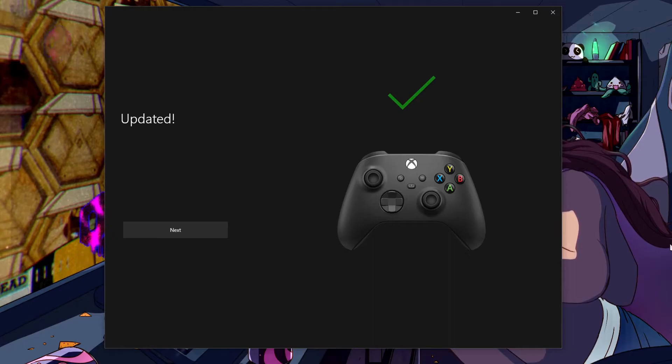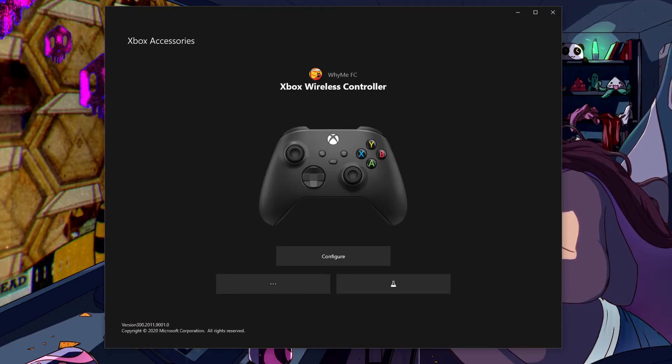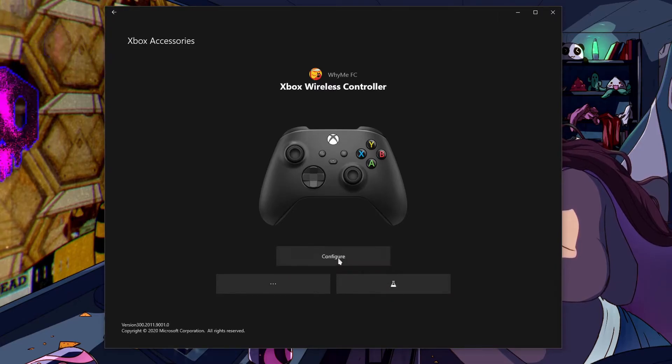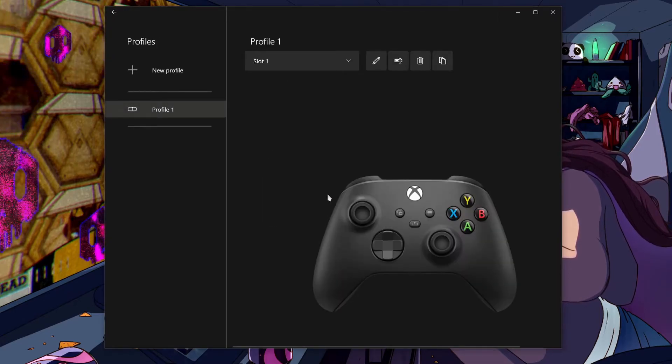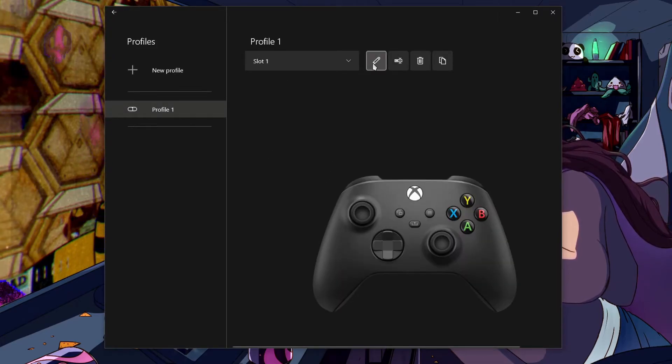Alrighty, look at that, we're all done. Once your controller is updated and you want to tinker with it, you can go to the configure button here and then go to this pen icon.